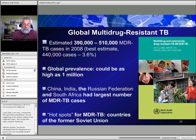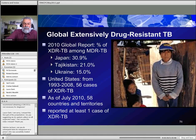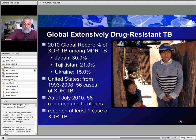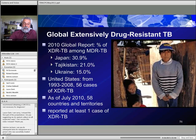XDR-TB — extensively drug-resistant TB — is the worst-case scenario: resistance to both INH and rifampin, plus any fluoroquinolone, and at least one of the second-line injectables (amikacin, kanamycin, or capreomycin). XDR-TB carries about a 50% mortality rate globally. In some countries, a significant proportion of MDR cases are actually XDR: 30% in Japan, 21% in Tajikistan, 15% in Ukraine. The United States has had 57 cases of XDR-TB, and as of last July, 58 countries and territories have reported at least one case.